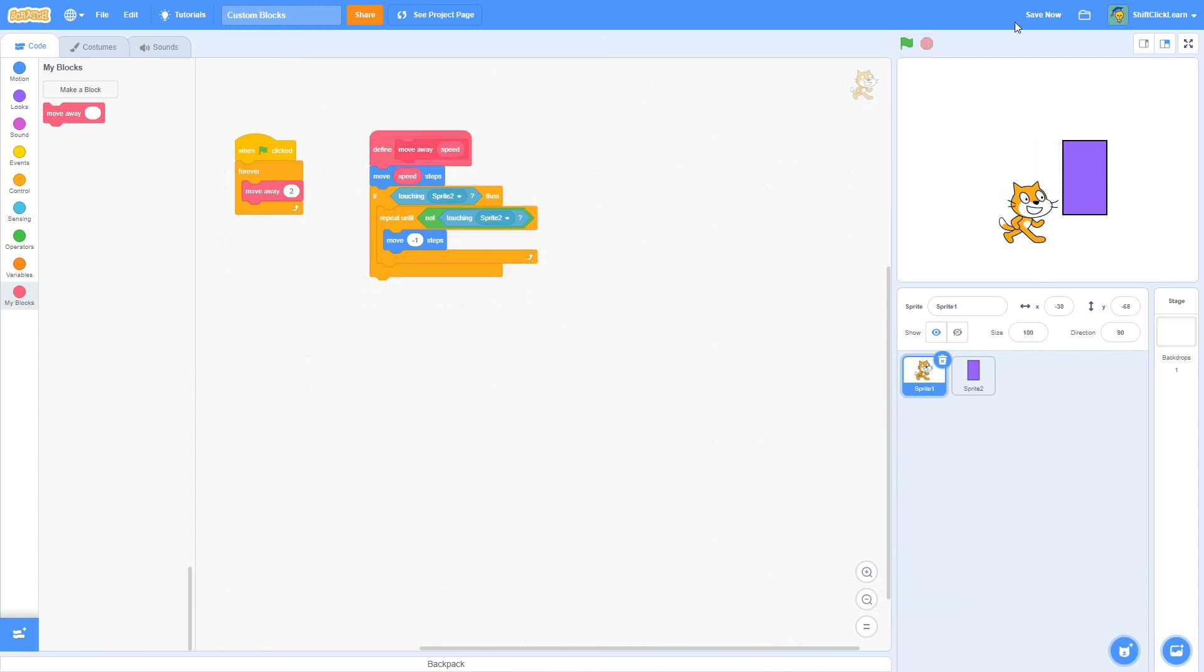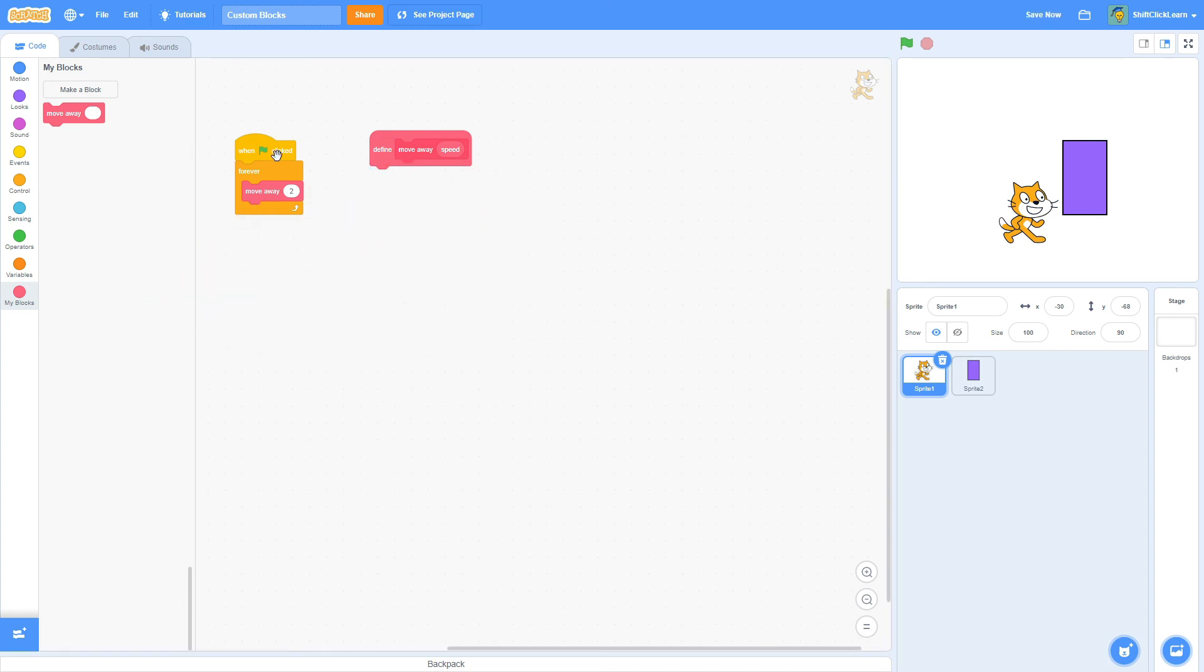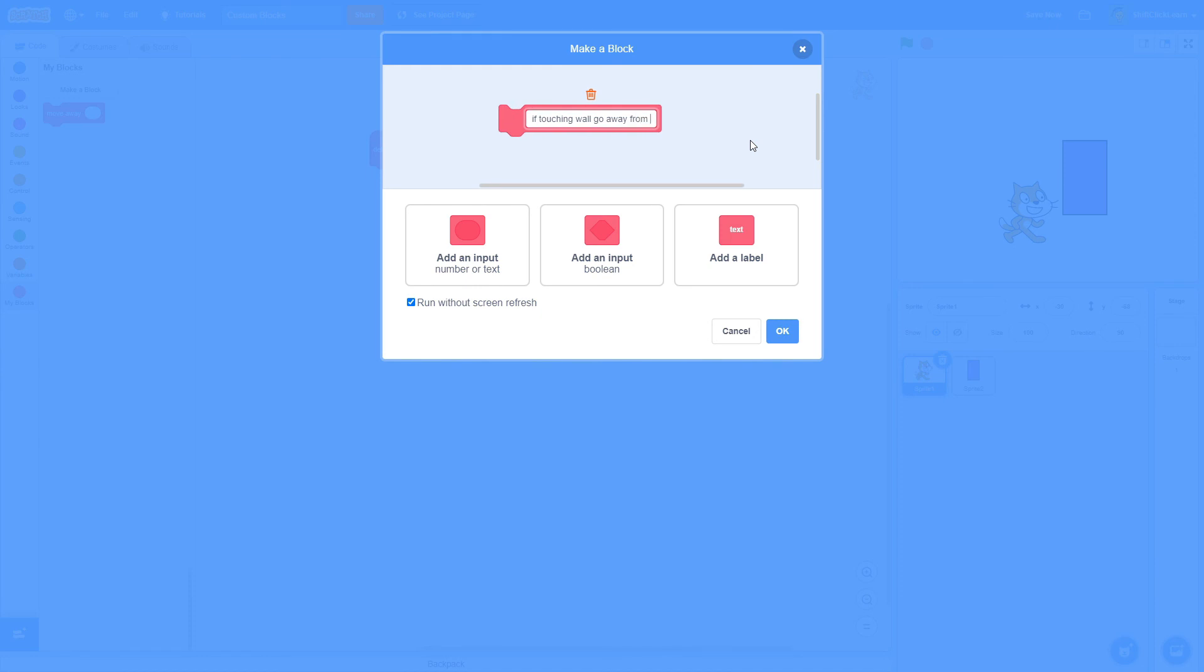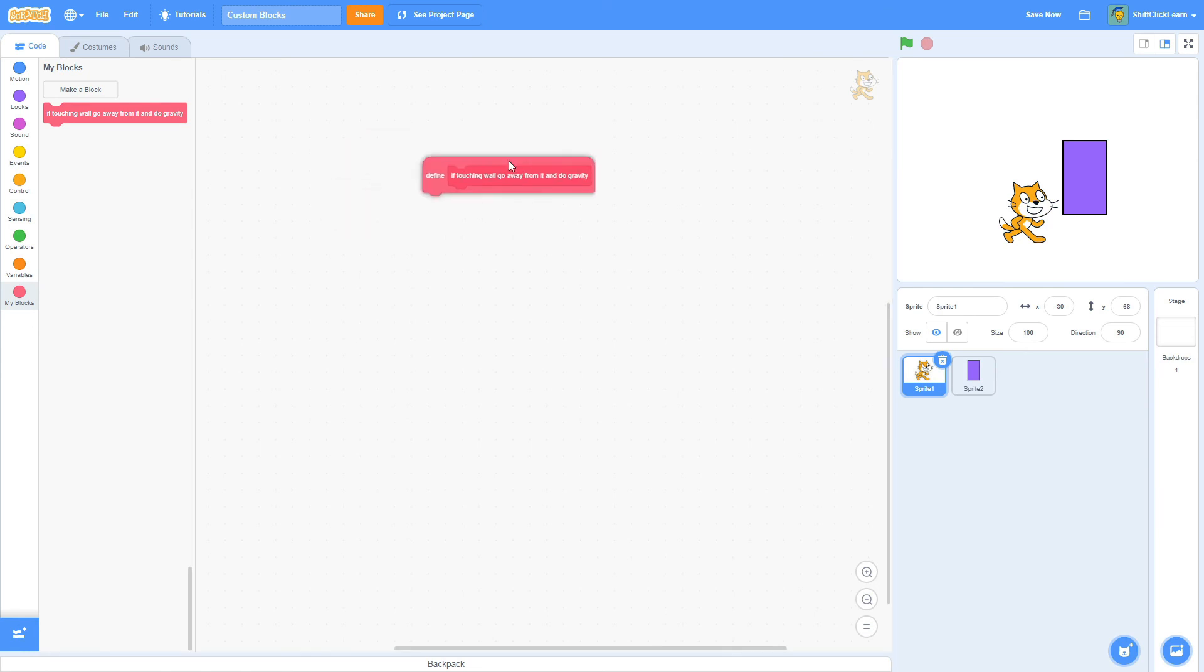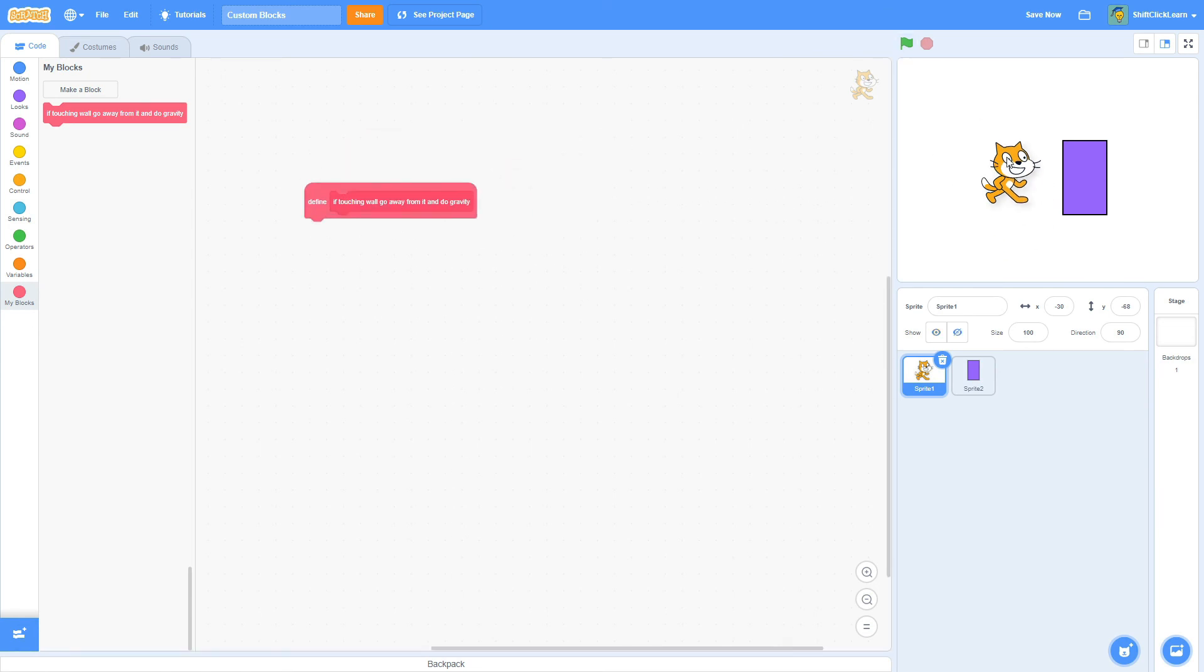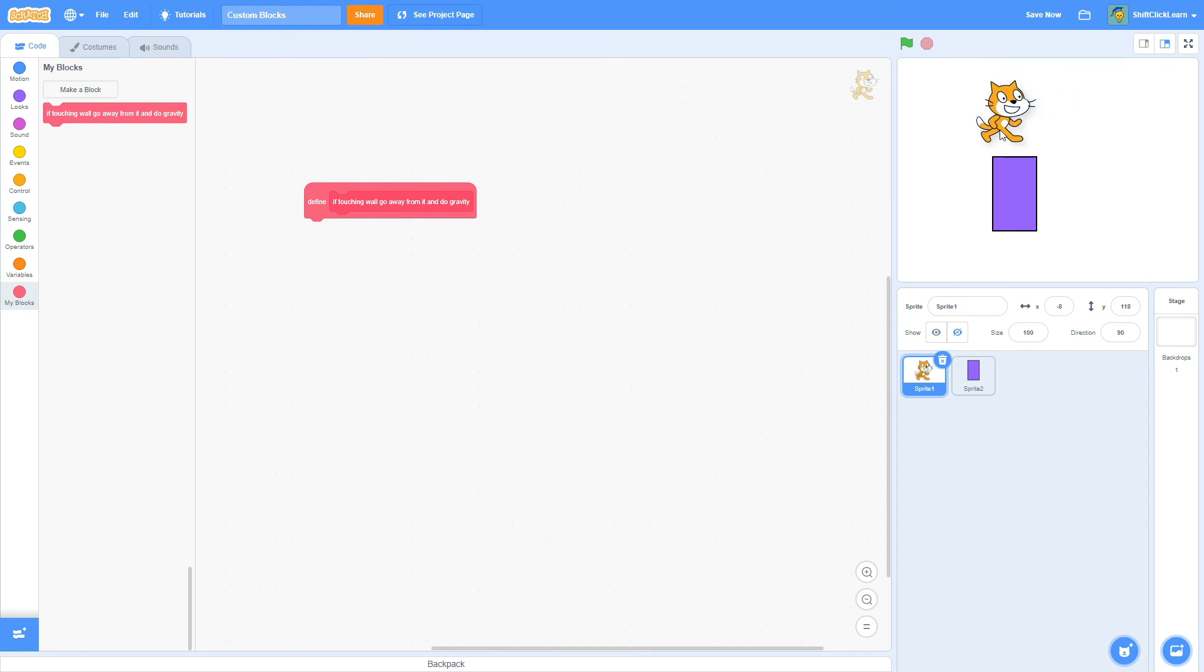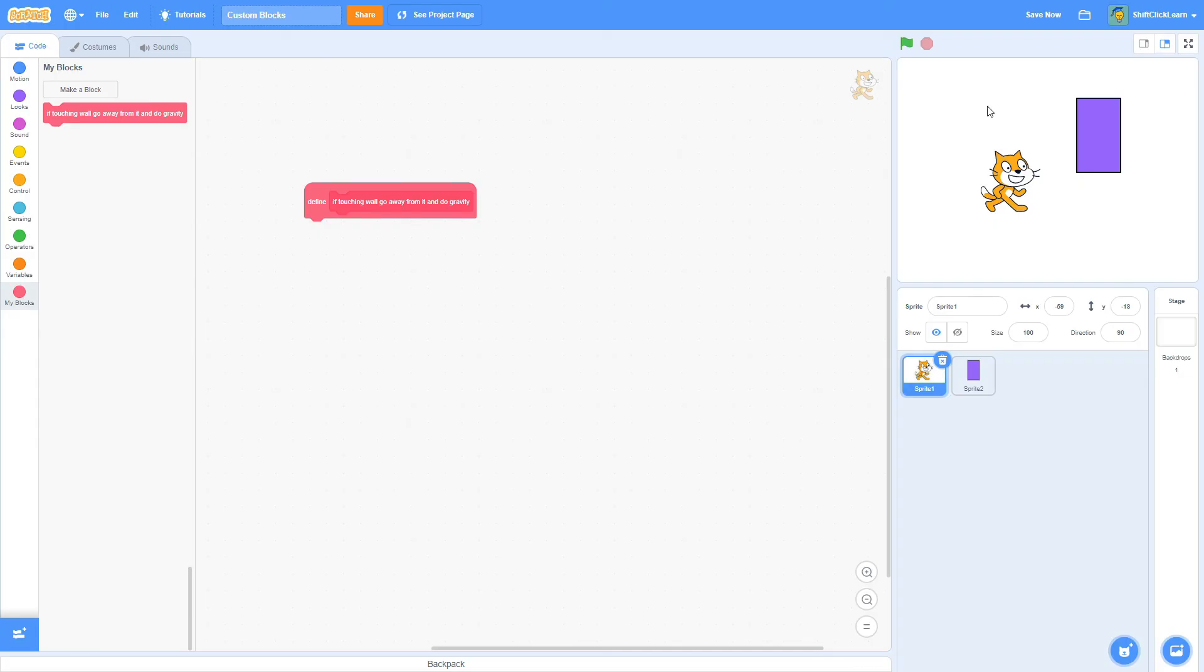So I hope this tutorial helped you out because, man, in the beginning, I do remember that I was very confused. Like, just in the very beginning, I thought that you could just type whatever you wanted in here and it would magically do it. For instance, I remember the first time I used these, I did, like, if touching wall, go away from it and do gravity. And I clicked okay and I thought just doing that would make this cat have gravity and everything. And I was so sad when I figured out that this was just a label.